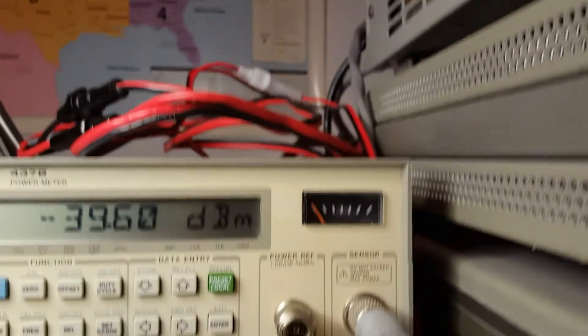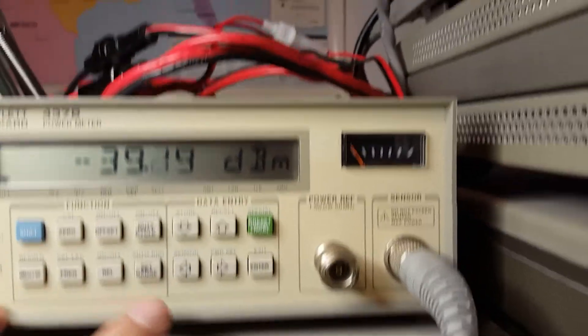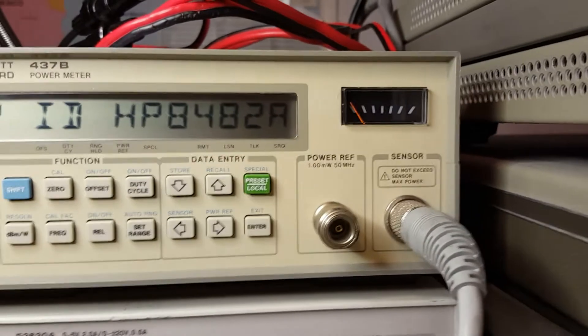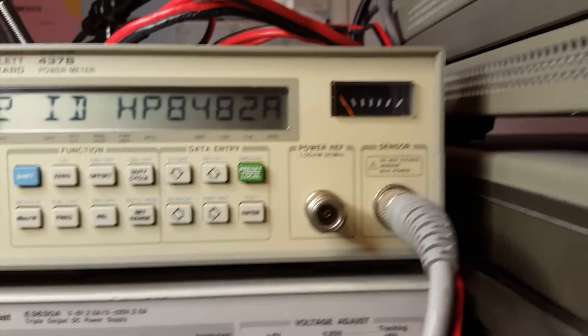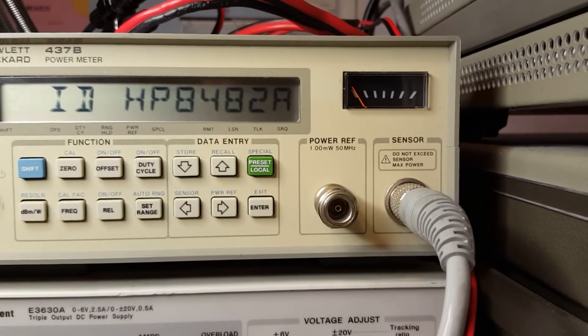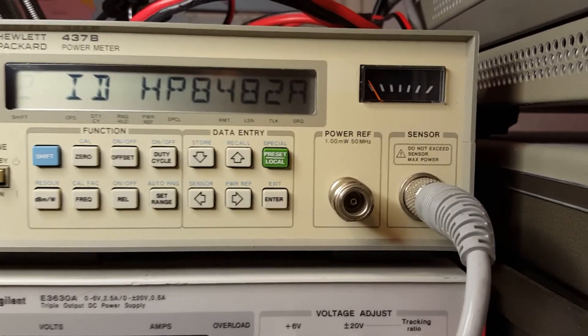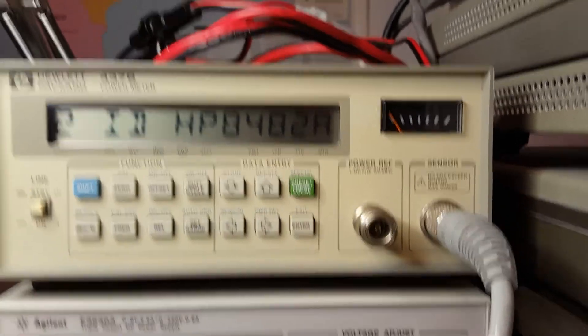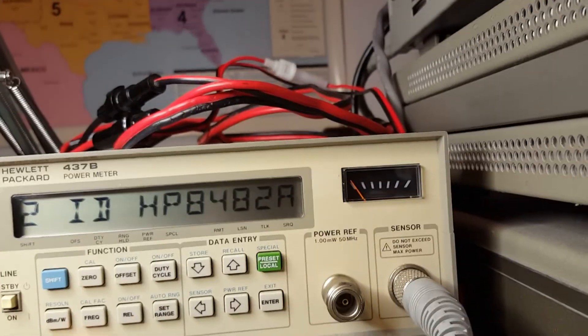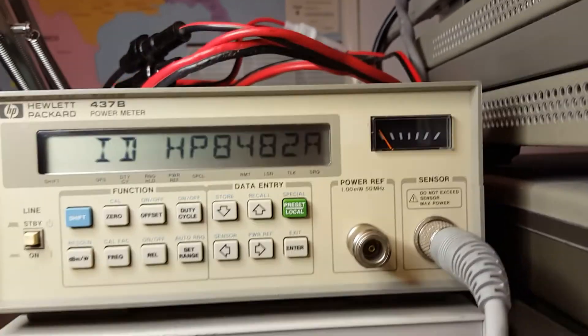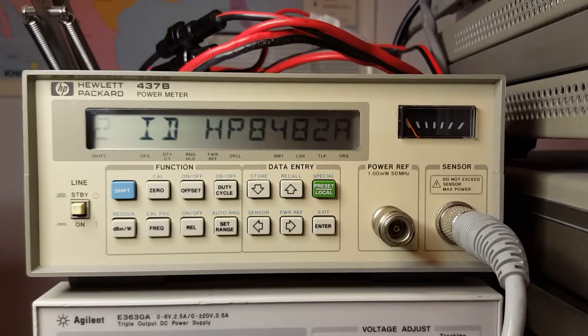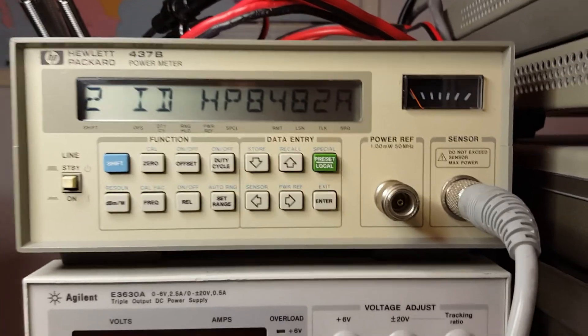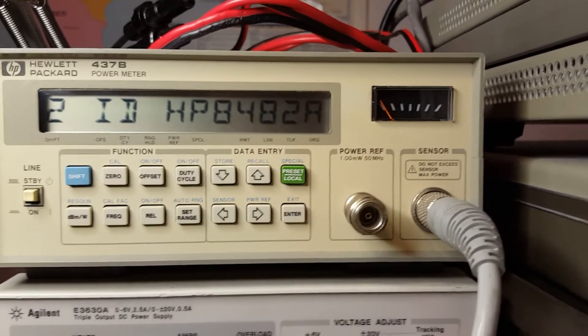However, this meter also recognizes the sensor that you connect to it. We press shift and sensor, and it's showing the very sensor we have connected. It has all of the calibration correction factors in memory. When you operate at a certain frequency, you either enter the frequency direct or the calibration factor direct, and the meter will automatically correct for the impedance variances and show you the corrected output.